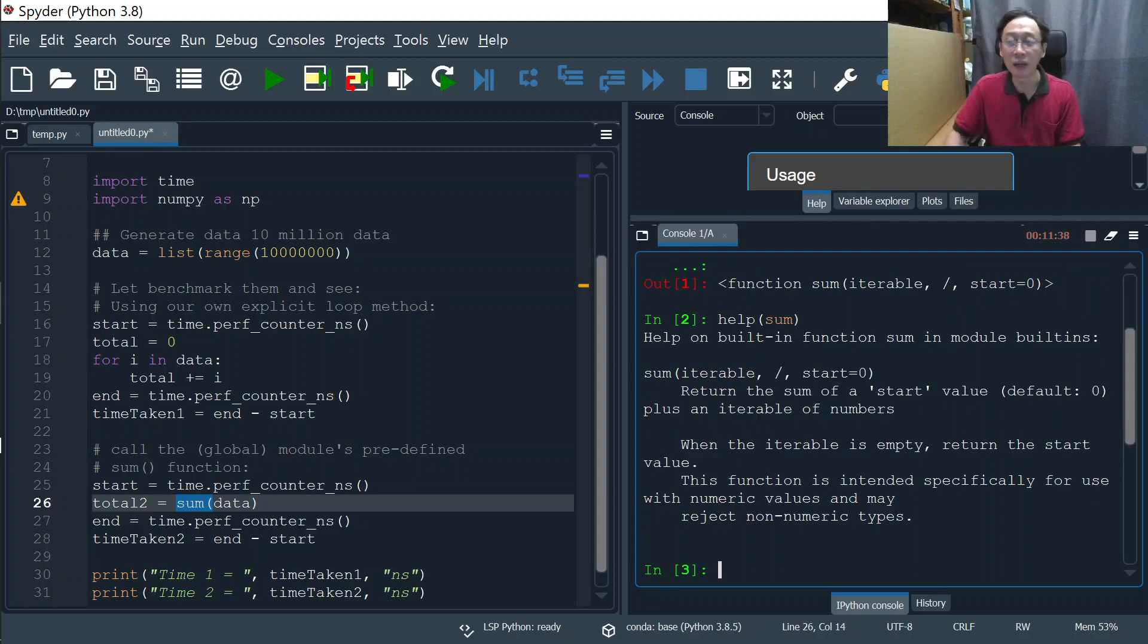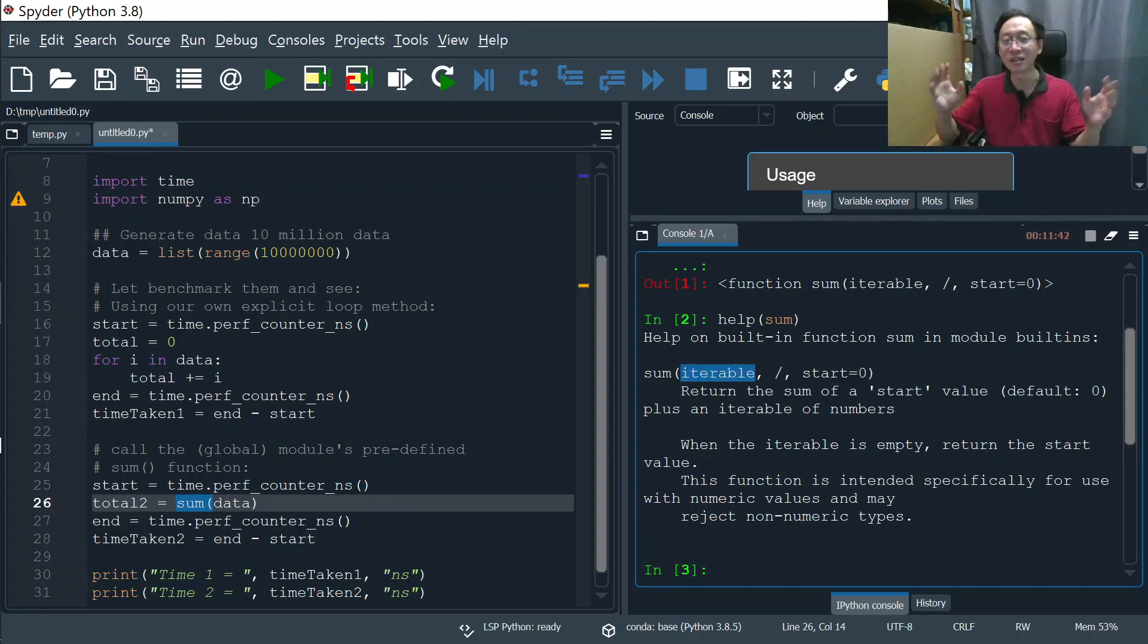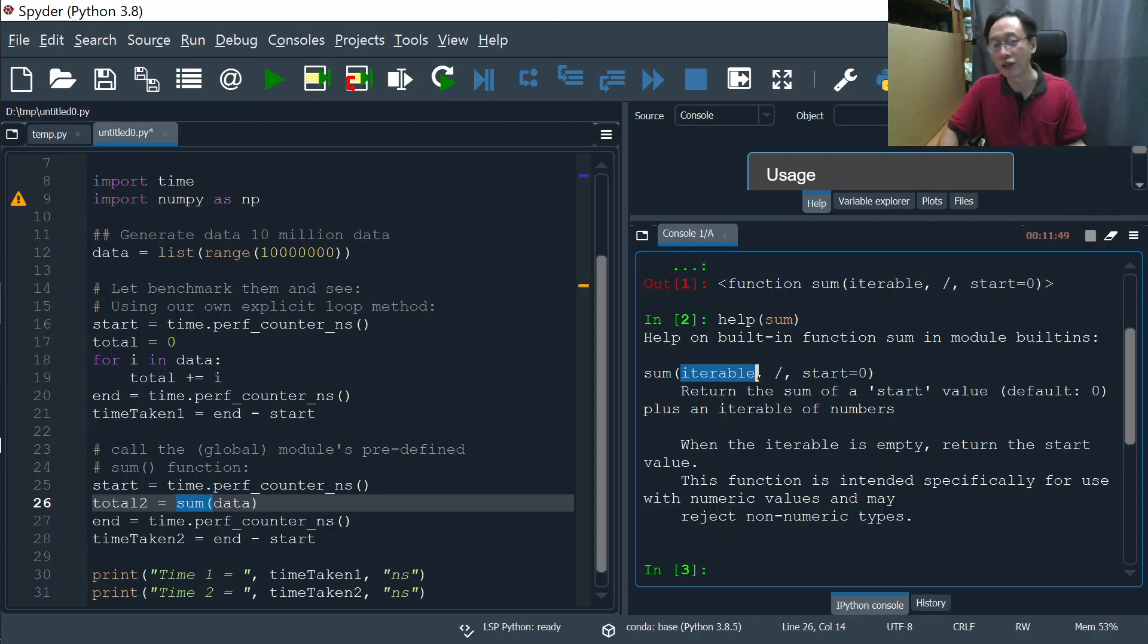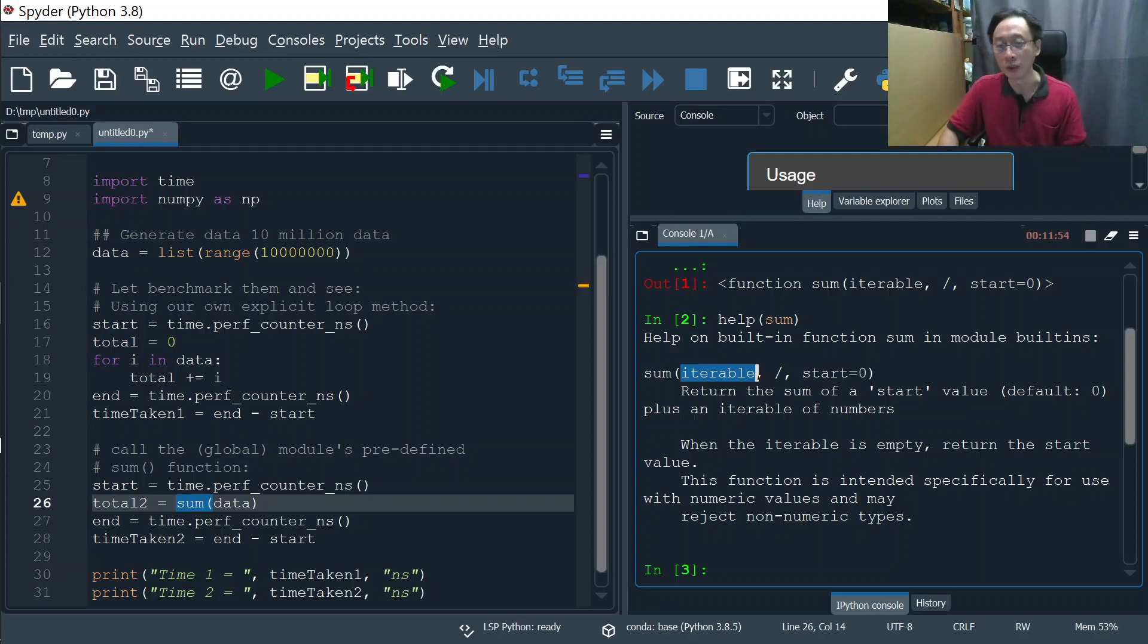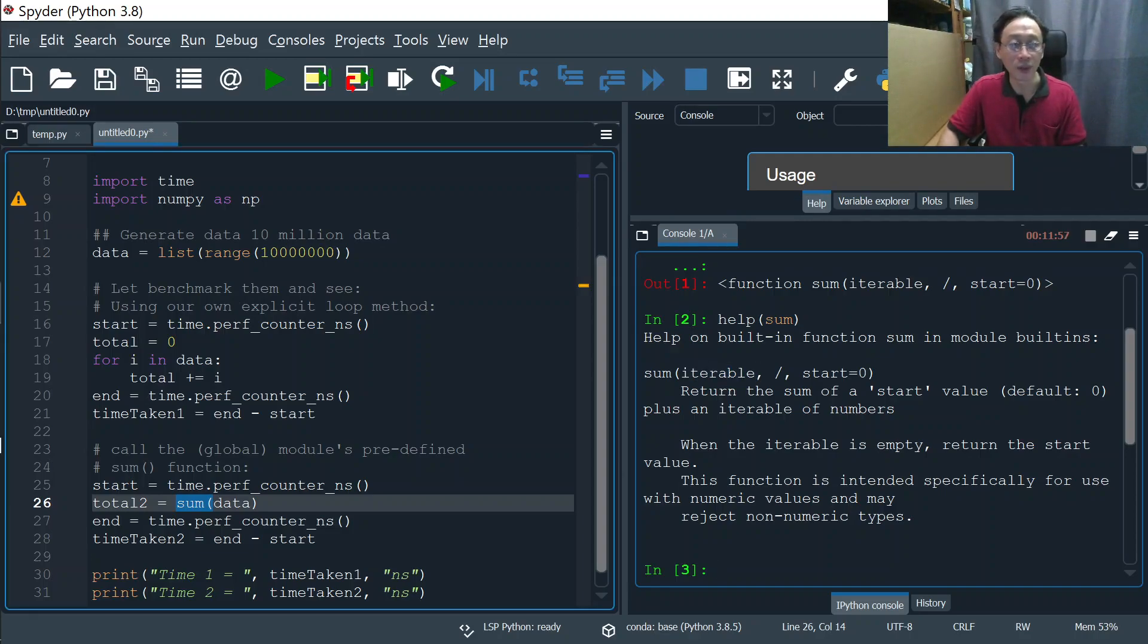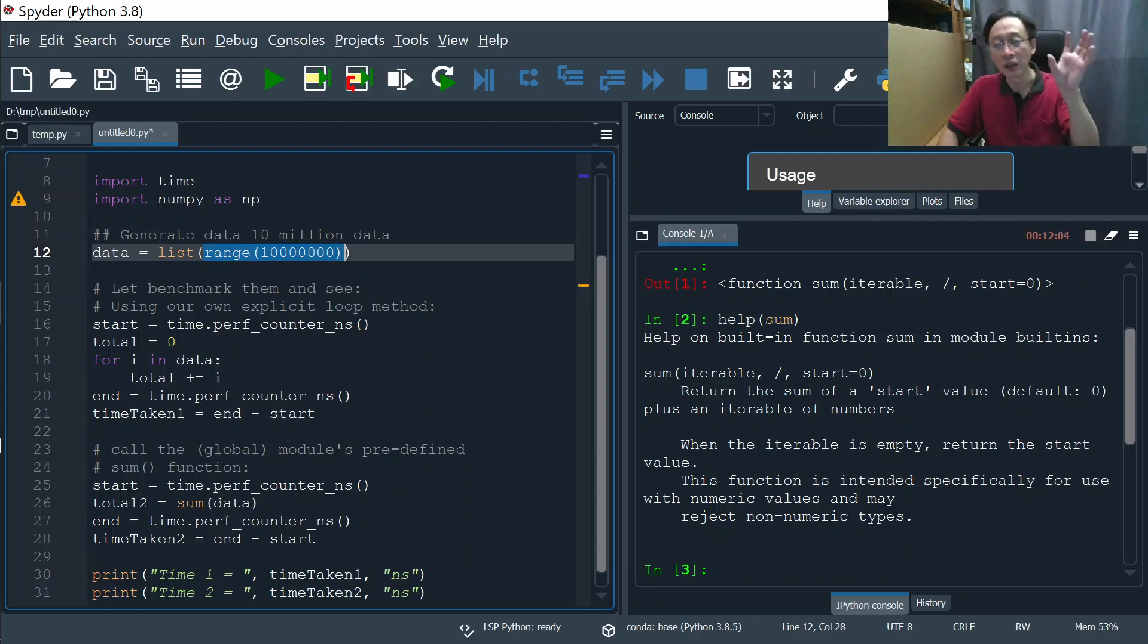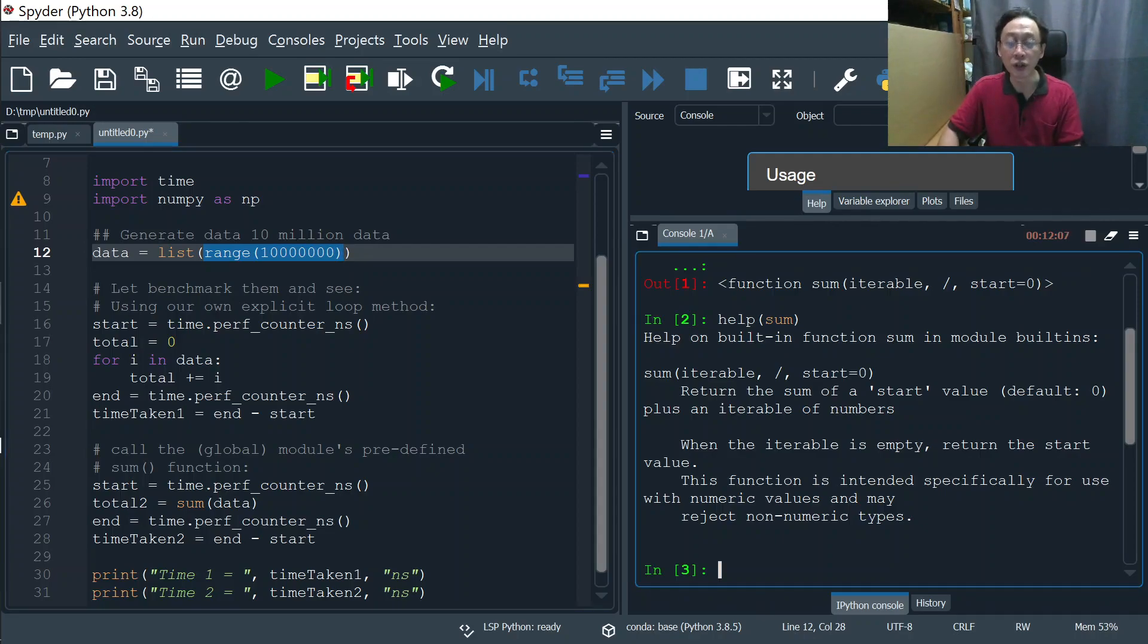We say help sum. It says it actually takes an iterable—a list, a range, or whatever engine that will generate numbers. It will automatically run through that engine, that list, that number, and add them all up and return the total. Where is the list of 10 million numbers? It's generated by this function called range. When we run range with number of numbers 10 million here, it will return...